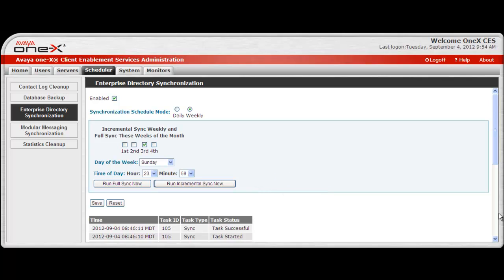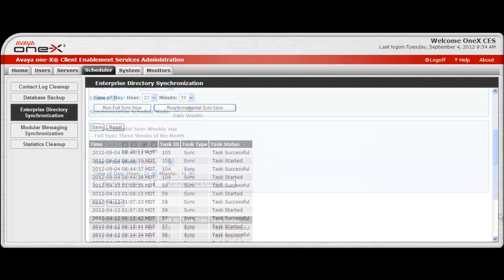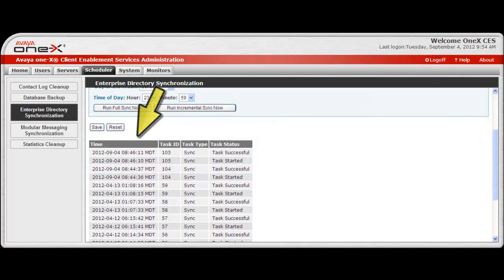All of this is dependent on the anticipated changes to your Enterprise Directory and user provisioning of Avaya 1x Client Enablement Services. After making entries on the screen, select Save for the changes to take effect. Also included on the lower portion of the screen is a sync history record for reference.